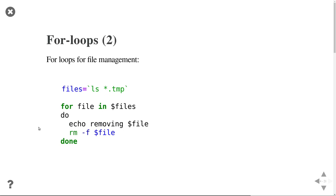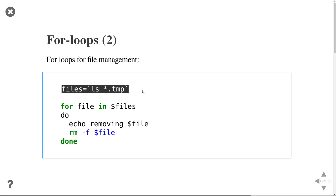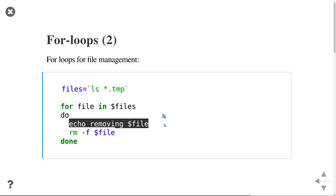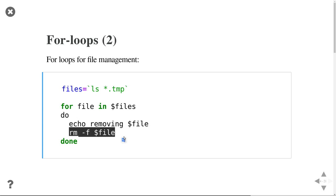Here's another common case: if you want to do file management - say delete all temporary files and maybe do some additional operations on them. I get all my temp files and store them in a files variable, then loop through all the files, do some operations - here I just print a message that I'm deleting them, but there could be more complex operations - then actually delete the file.